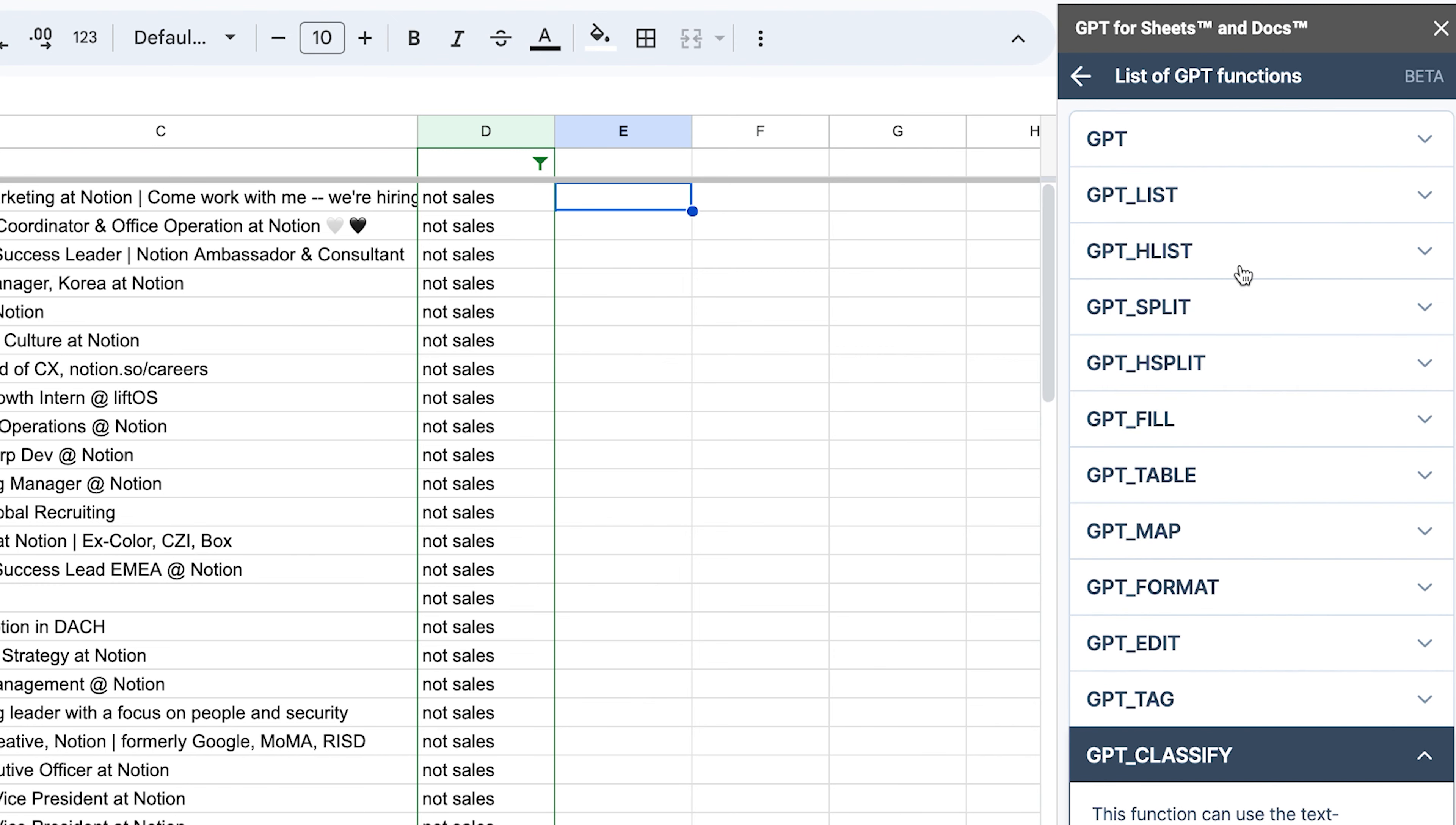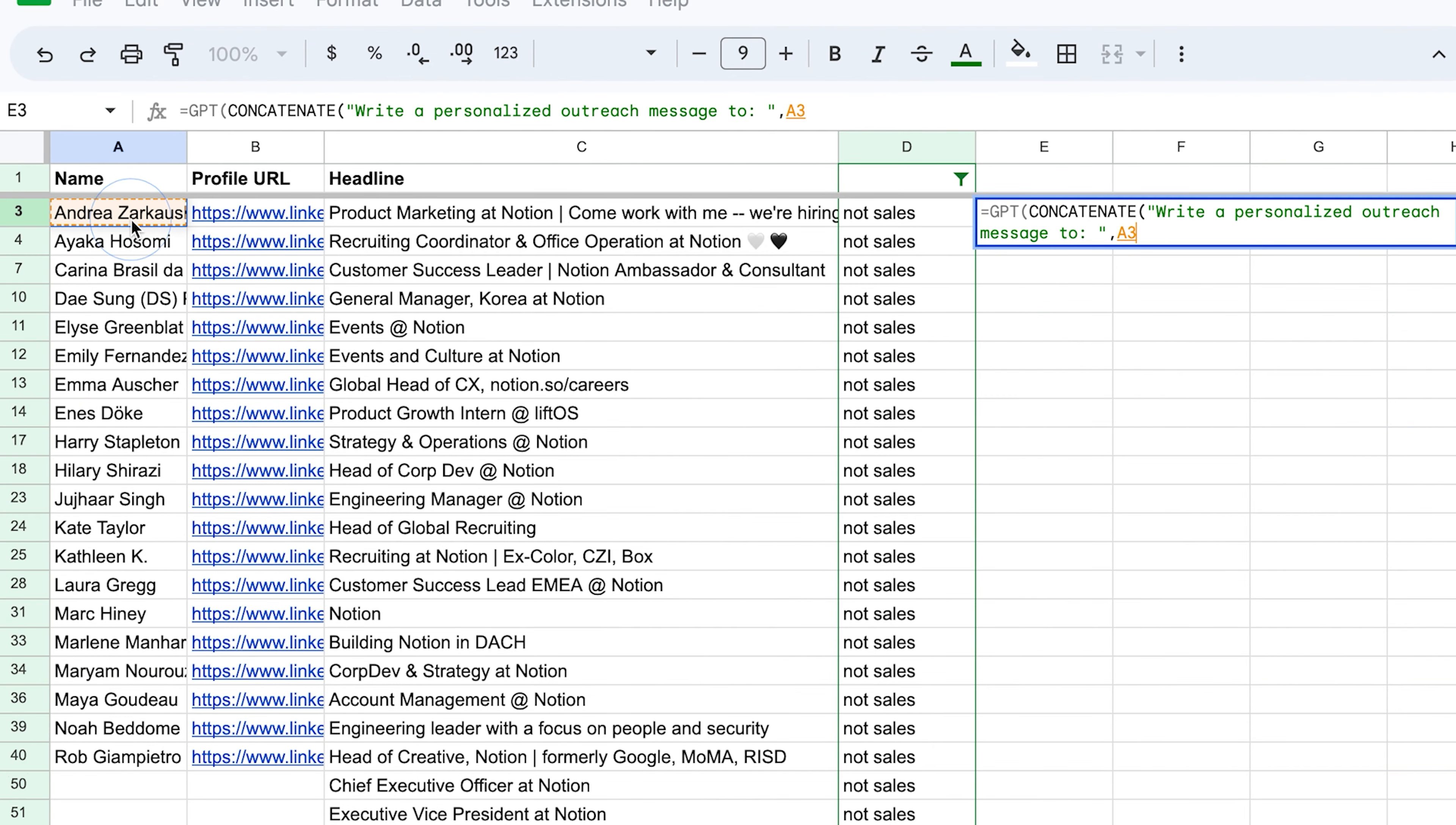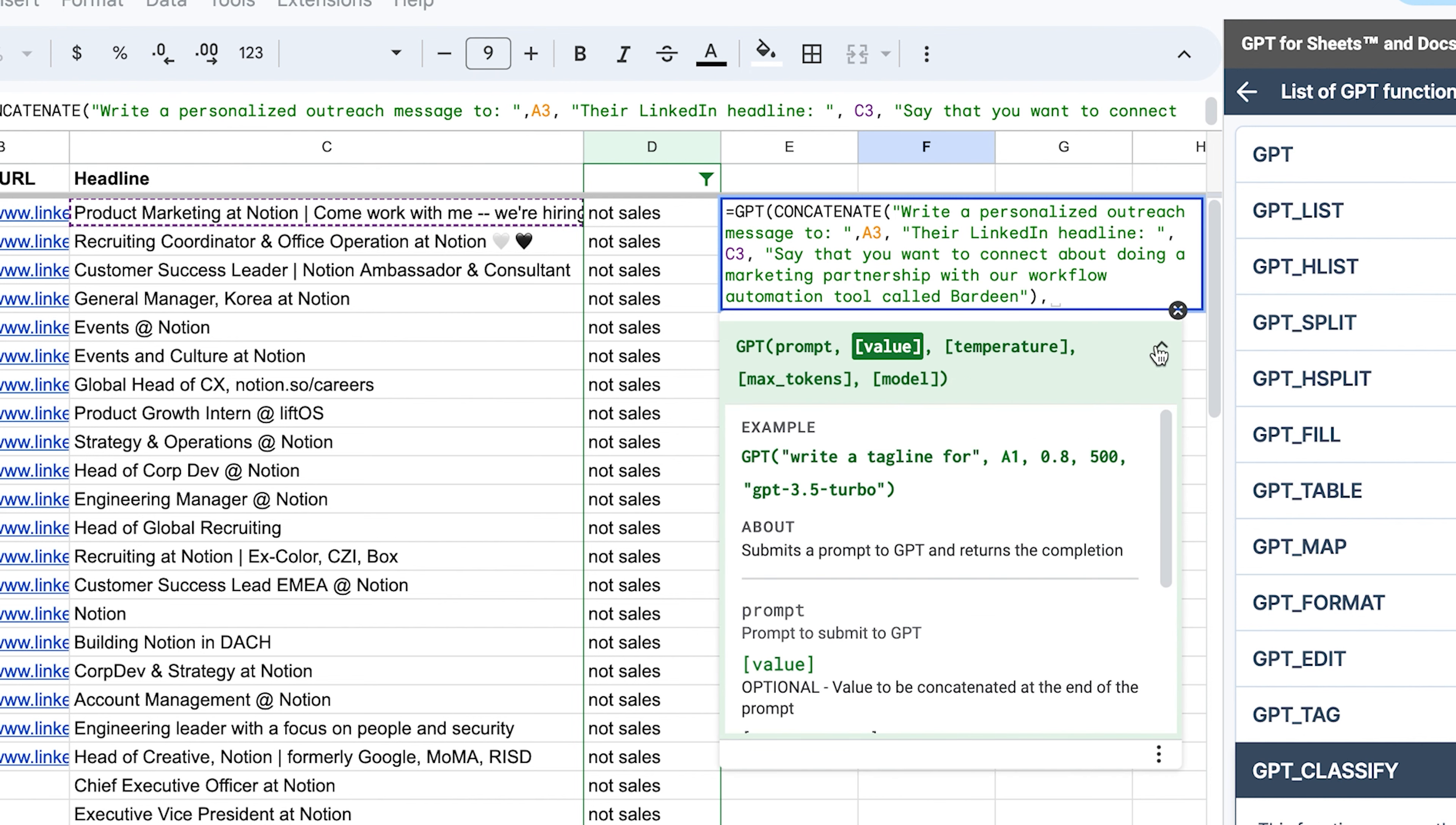And finally, the function we've all been waiting for is just a chat GPT function. We're going to create a prompt. So in order for us to do this, we need to combine the cells that are already in the spreadsheet with the prompt that we're creating. In order to combine these pieces, we're going to be using concatenate. It just combines pieces of information together. And let's write our prompt. Write a personalized outreach message to semicolon. And let's close the quotation marks and point to our row A. So it has the name. And then let's open up quotation marks and continue our prompt. Their LinkedIn headline, point to column C. Say that you want to connect about doing a marketing partnership with our workflow automation tool called Bardeen. Looks good to me.